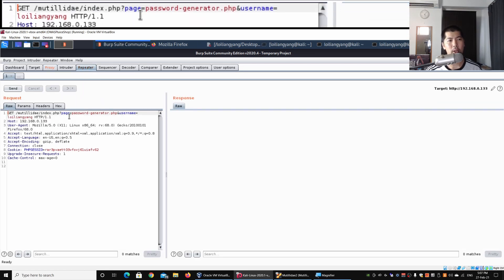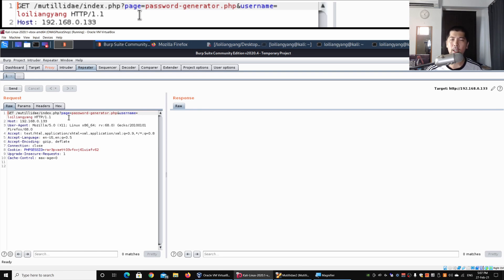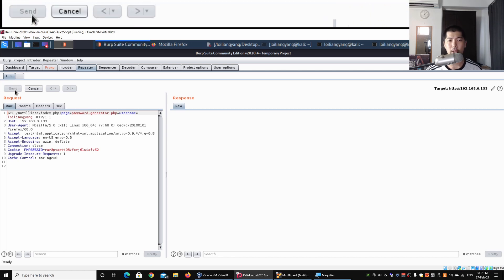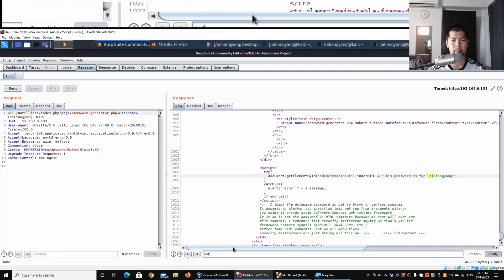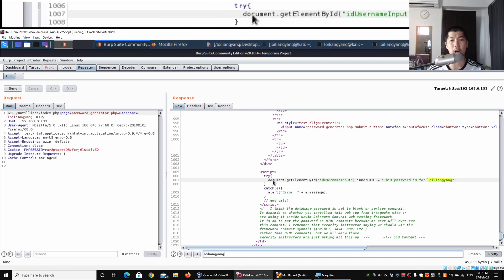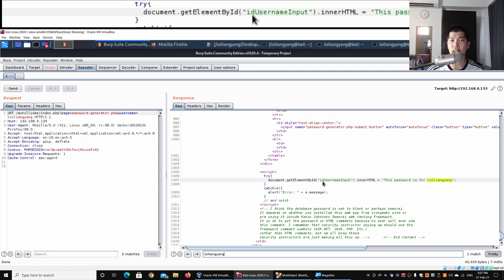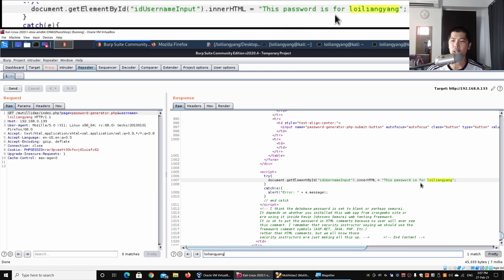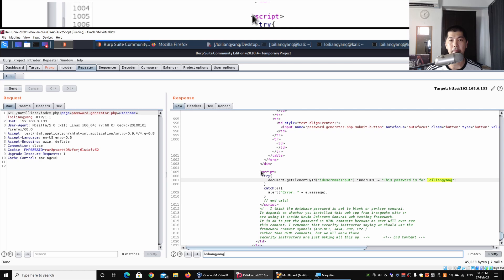Go ahead and click under the Repeater tab, which will now appear highlighted in orange. Here we can see we have a GET request with the MUTILLIDAE password-generator.php and username parameter. Click Send and do a quick search. This is the part that is displaying the content — using dot innerHTML. So there is a document.getElementById, which is an element inside the HTML page called 'id username input', and dot innerHTML sets 'This password is for Loy Liang Yang.'